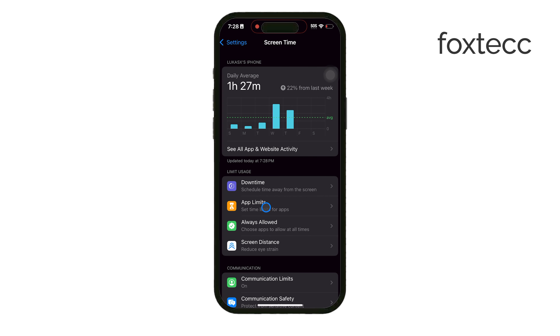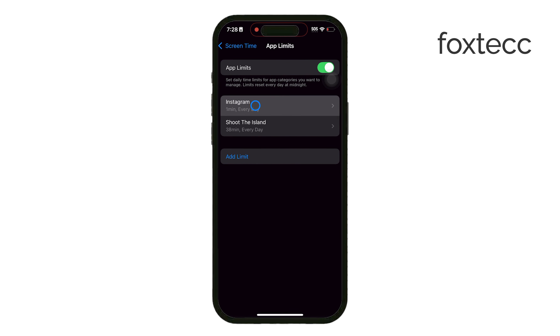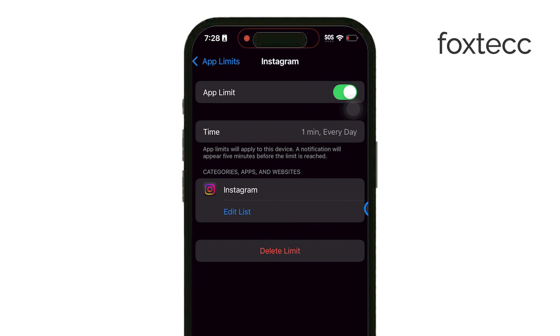Once you reach the limit, you'll get a reminder and you can choose to extend the time or leave the app. You can even add a passcode requirement, making it a little harder to keep using the app if you want an extra barrier.